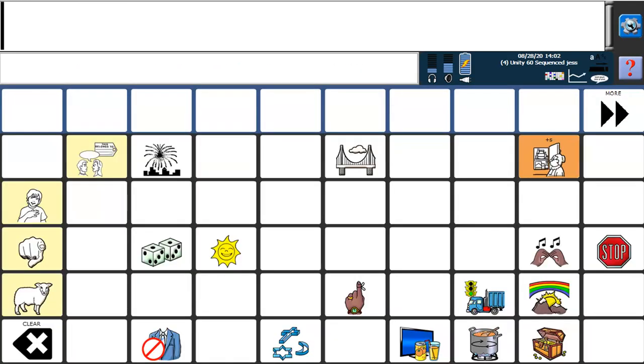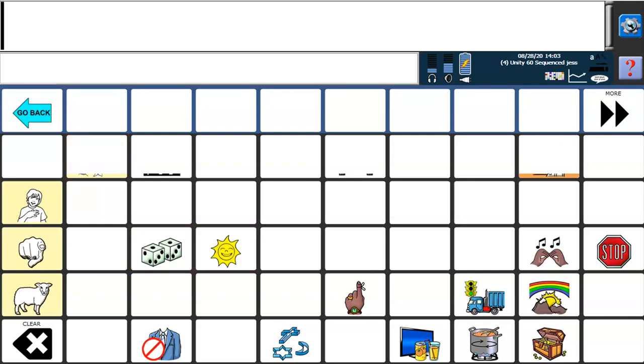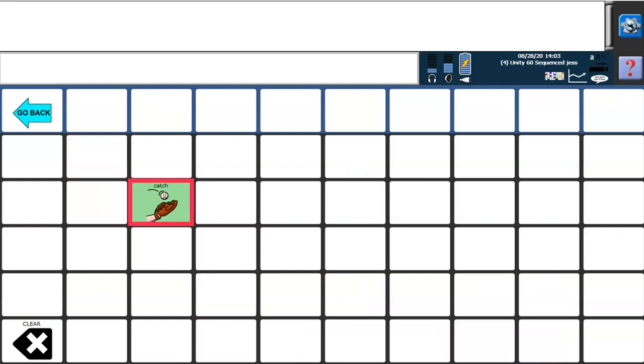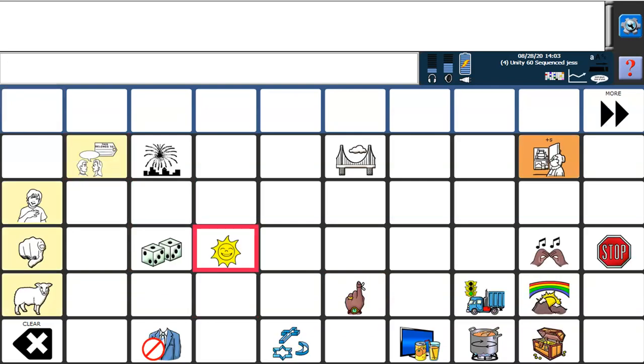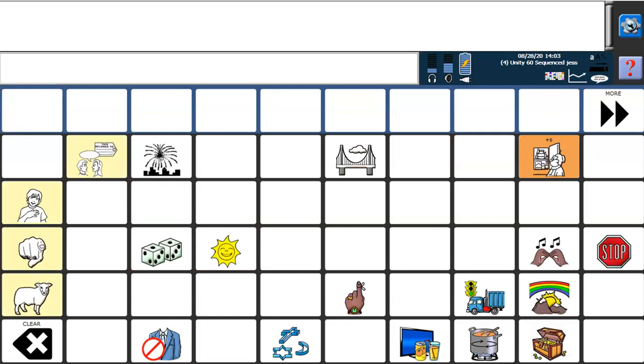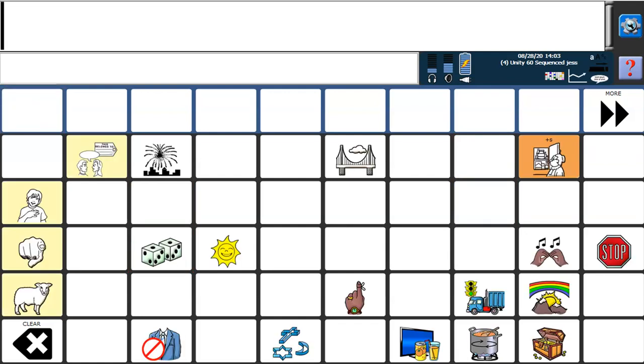I'm going to choose Bubbles to show you. Now this is what my vocabulary looks like. I have words like I, catch, catch the bubbles, like, and fun. And other words that I would be able to use like play, little, or a little bubble in a Bubbles activity.